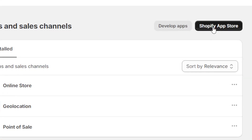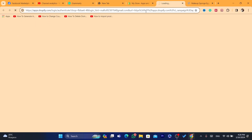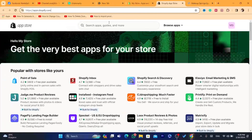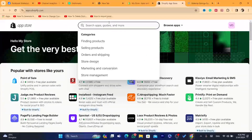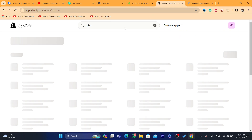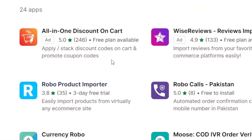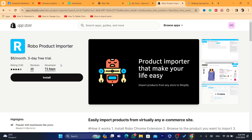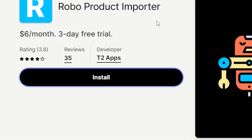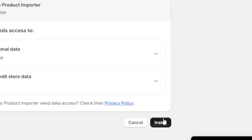Click on Shopify App Store in the top right. You want to download a free app — you don't have to pay for anything. Search for the app called Robo — it's called Robo Product Importer. Click on Install, and then click Install again.